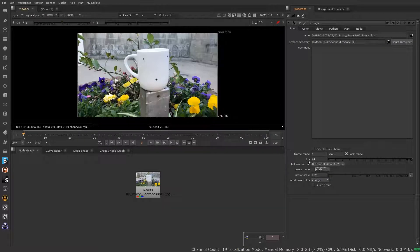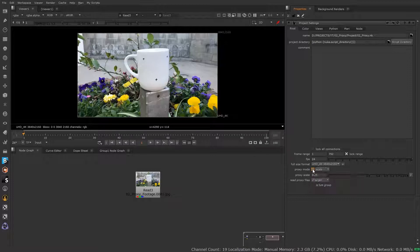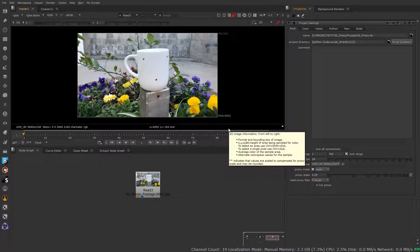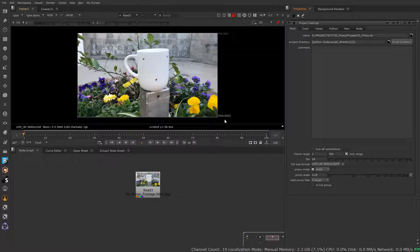If I turn this on and say give me 25% of 4K, what's that resolution? I don't know off the top of my head, so I'm going to let Nuke decide for me. I turn that on — it's 960 by 540. Great, that saves me the trouble of having to create any kind of custom format size. So now I'm in proxy mode and you can tell this has changed from 4K to 960 by 540.